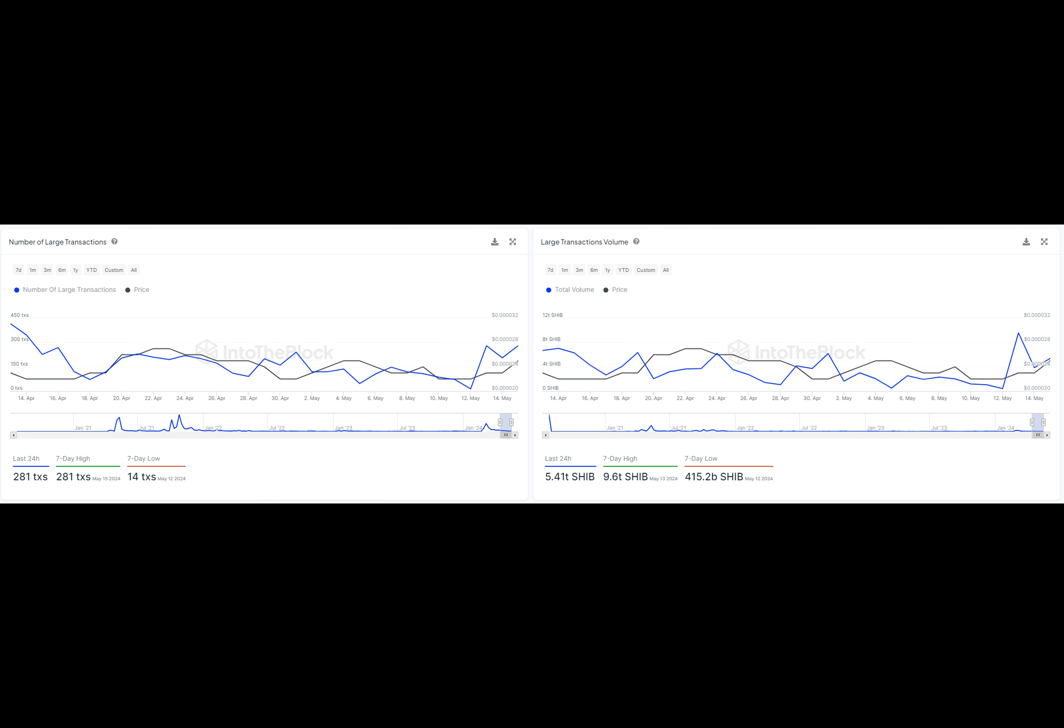The volume of large transactions has also seen a surge in the last 24 hours. The total volume reached 5.41 trillion SHIB, compared to the seven-day low of 415.2 billion SHIB. With this surge in volume, we can conclude that whale activity is a major part of it.